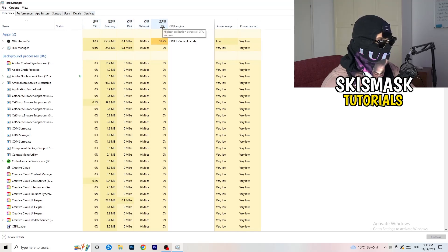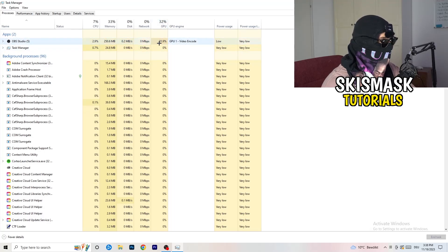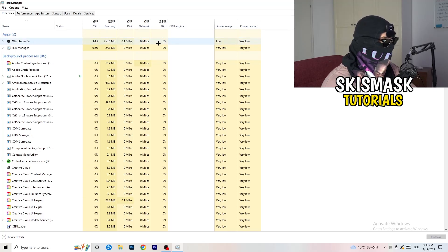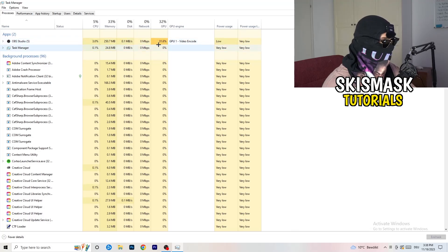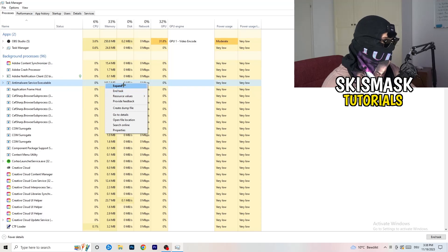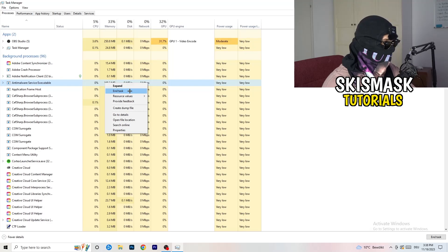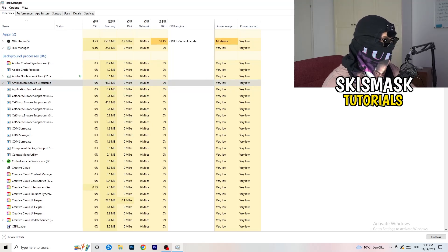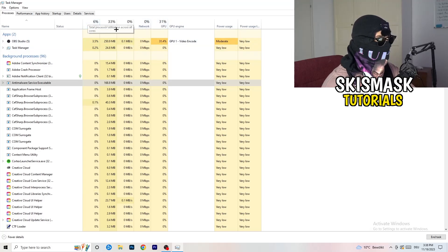What I want you to do next is to look for your CPU and GPU usage. As you can see, mine is 8% and 32%. You're looking at which program or application is currently taking a lot of GPU, CPU, or RAM. Simply search for those programs in the Applications tab or the Background Process tab, right-click them, and when this menu pops up, go down to End Task.